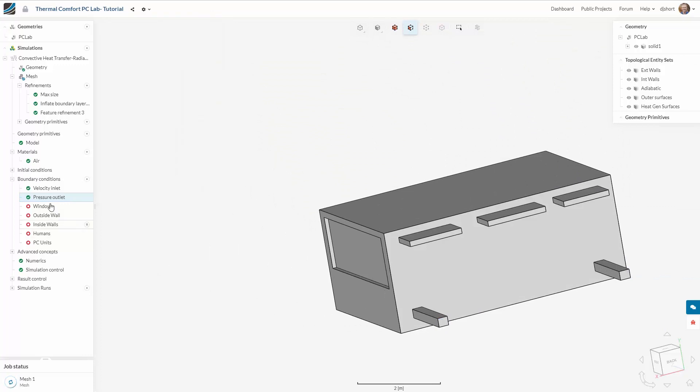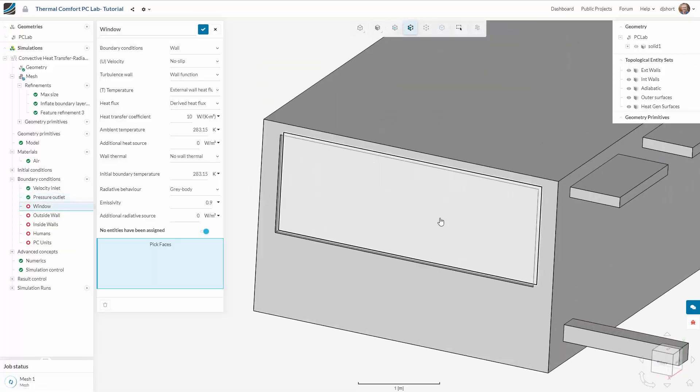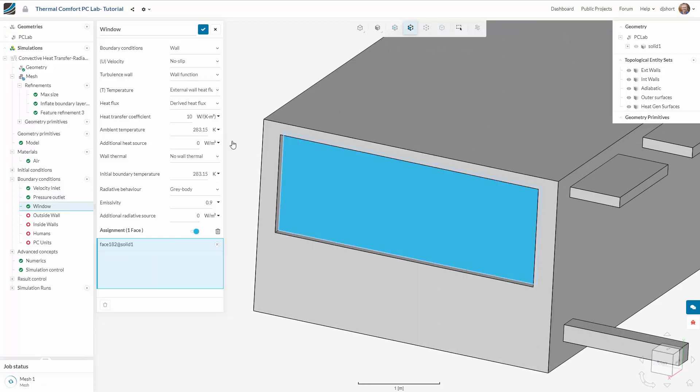On the window we need to apply a convective heat transfer condition. We need to give the external temperature, the ambient temperature, and also a heat transfer coefficient.